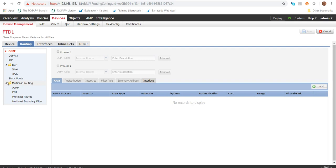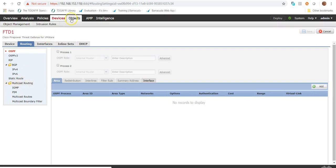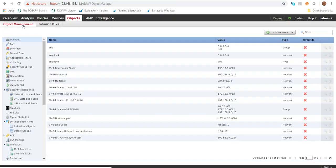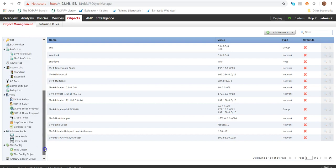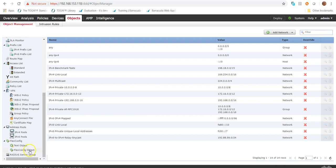Cisco have come up with FlexConfig on FMC. With FlexConfig we can achieve this. In order to do that, I will go to Objects and then Object Management, scroll down, and come to FlexConfig text objects.